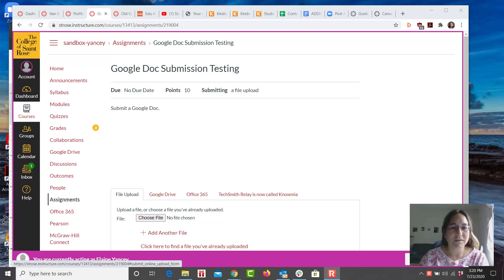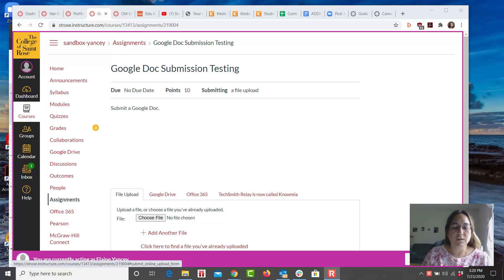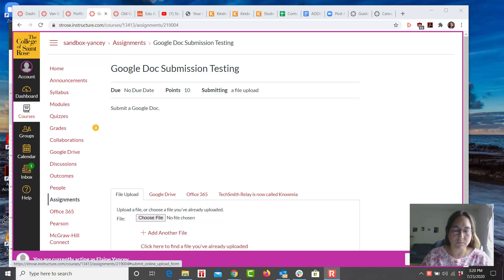Hello, I am going to discuss the submission of Google Docs as assignment submissions.